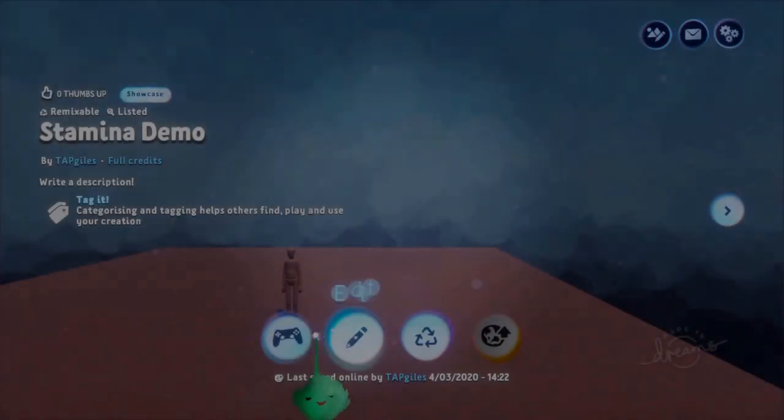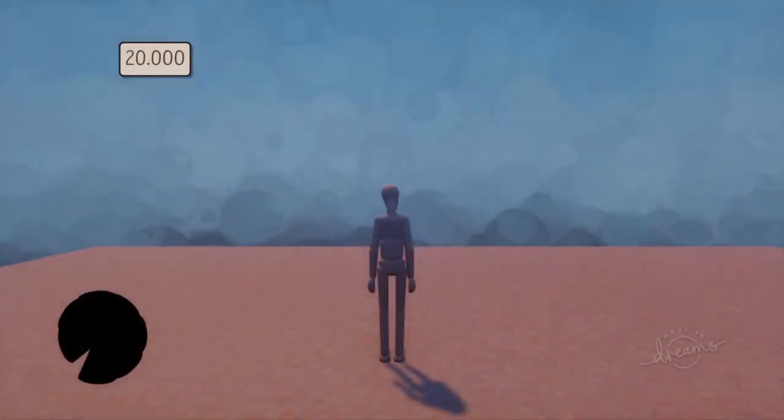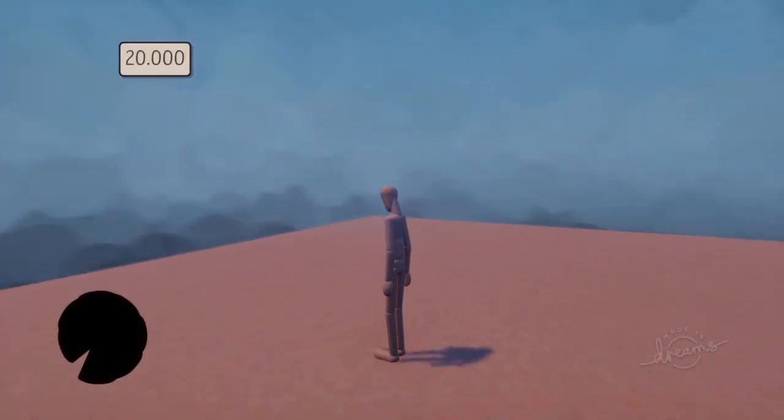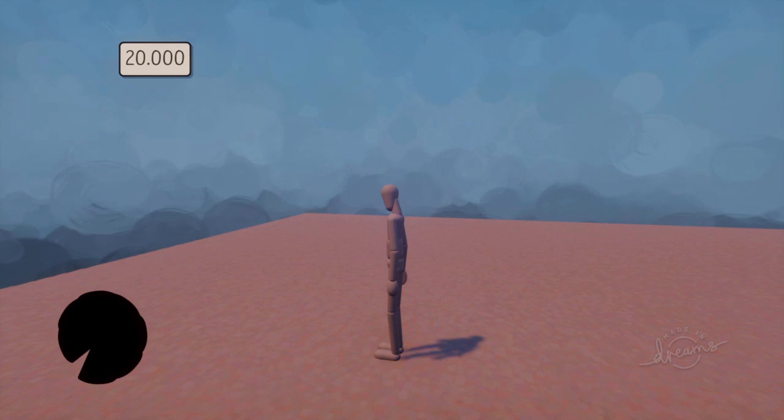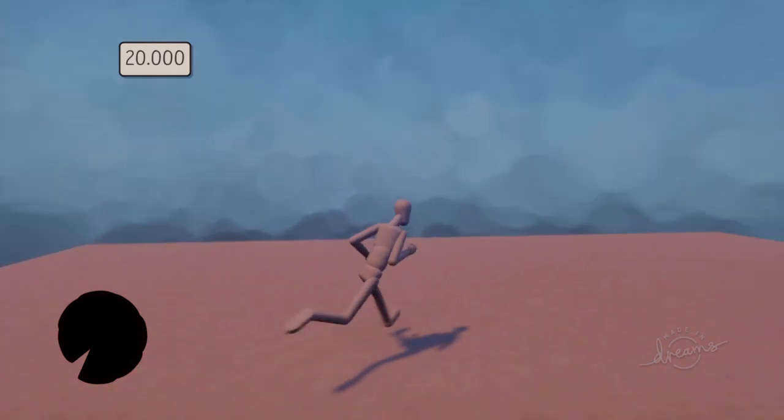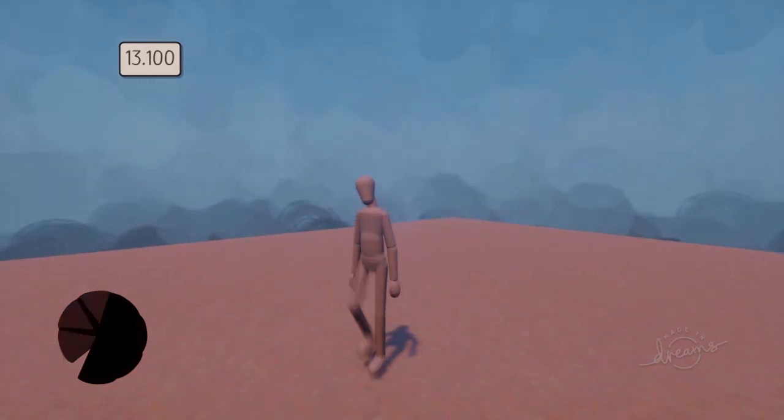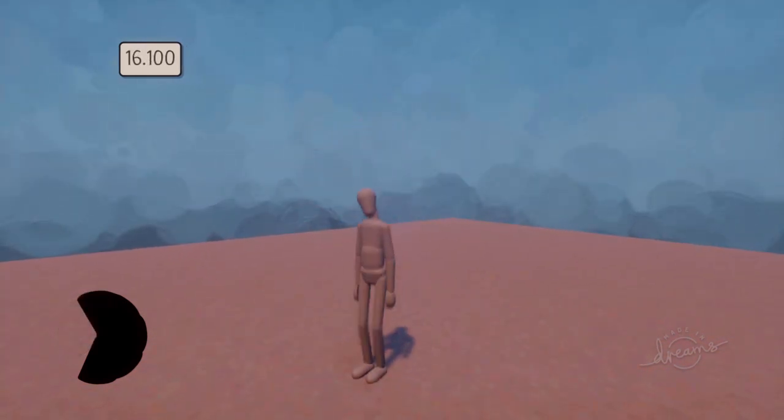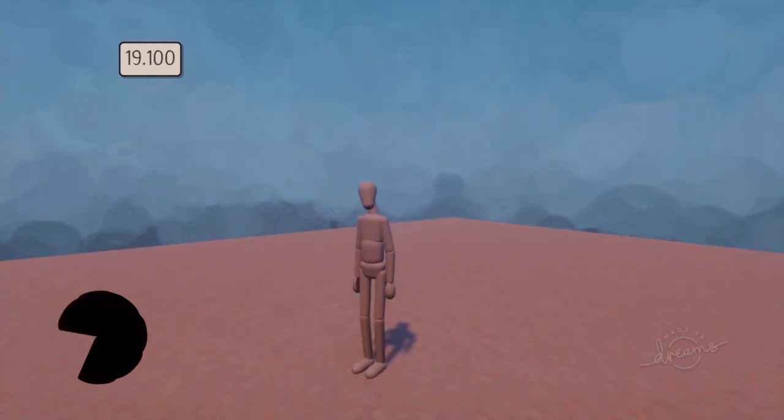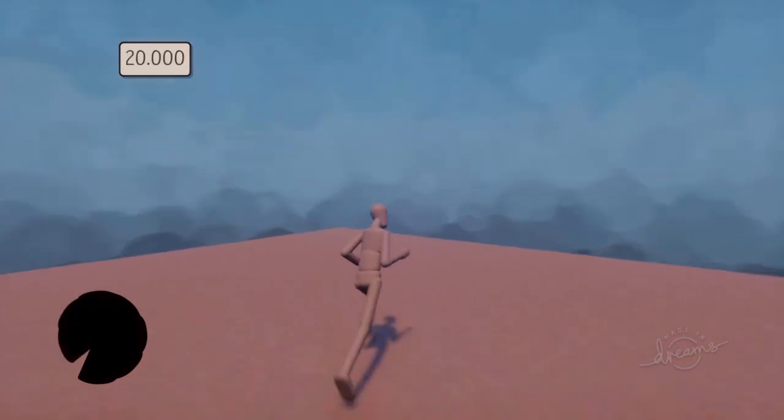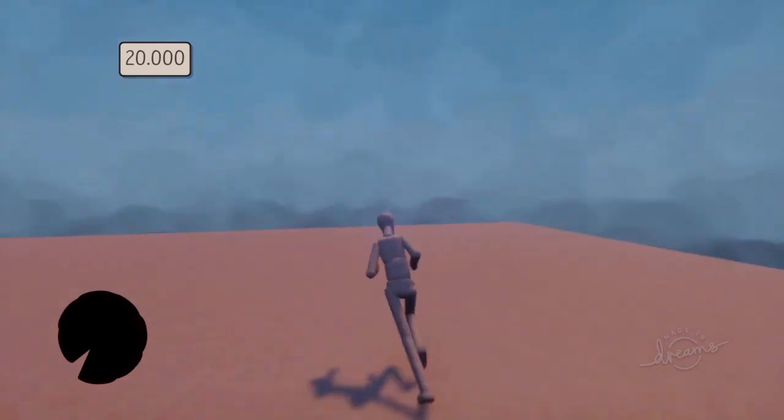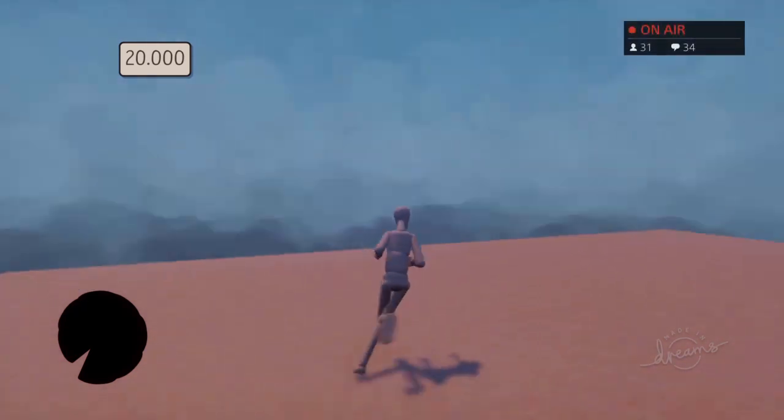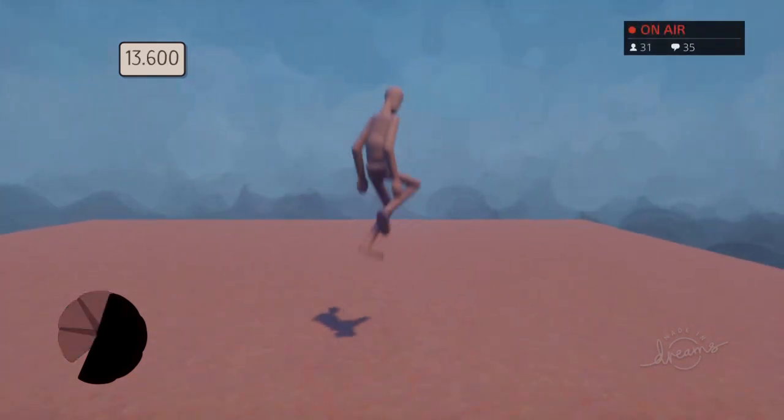Now I'm going to show how to make a little stamina system. I have 20 stamina, and if I jump it uses 7 stamina, but over time that stamina replenishes again.